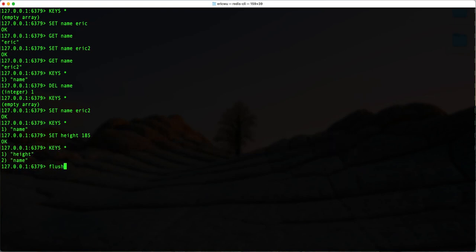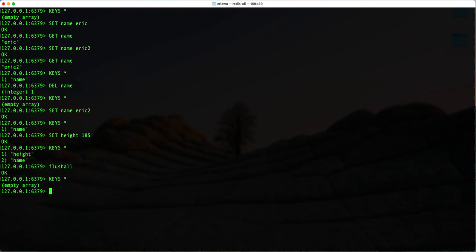I can also delete all the data in our cache by entering 'flushall'. This will delete everything we have. If I then check all the keys, you can see we have an empty array. So this is basically how we perform basic CRUD operations — create, read, update, and delete — in Redis.